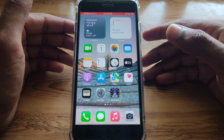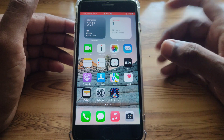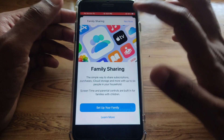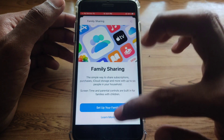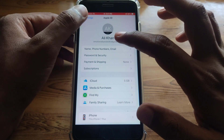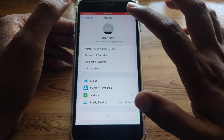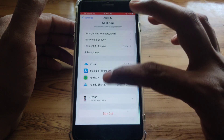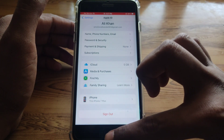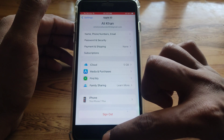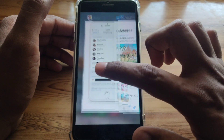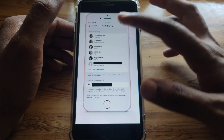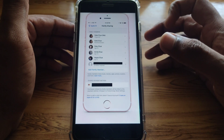What you have to do is simply grab your parent's iPhone. There, click on Settings, and after that click on the Apple ID. Then click on Family Sharing. Once you click on Family Sharing, you will see an interface showing all of your family members who are using that Apple ID.